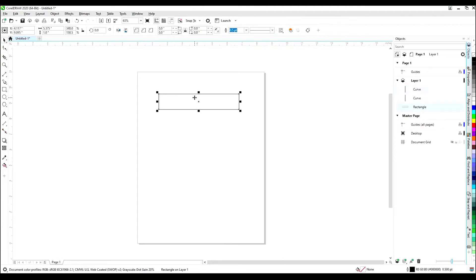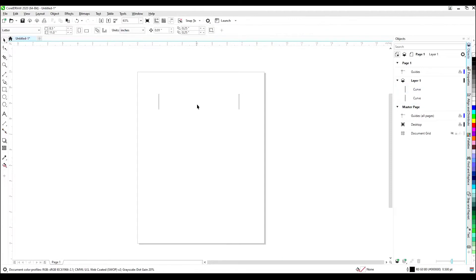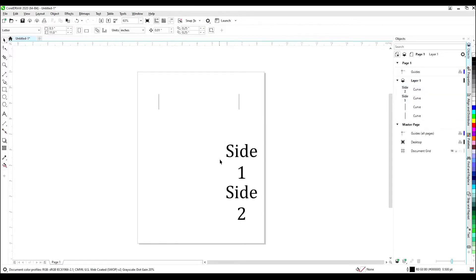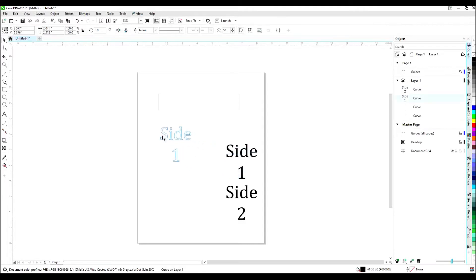You should be left with two vertical lines, 5.375 inches apart and 1 inch tall. These lines will act as our template for your art. Once you have your template lines, you can line your artwork up.